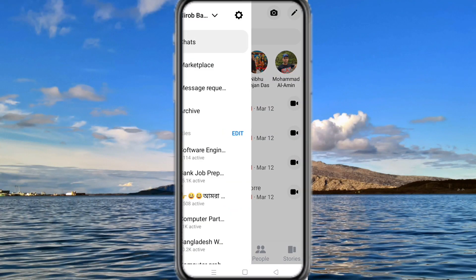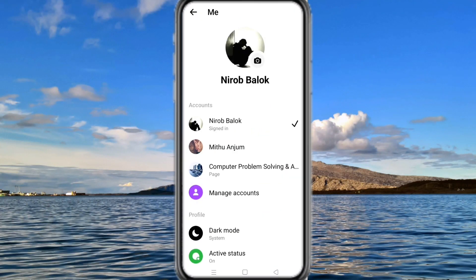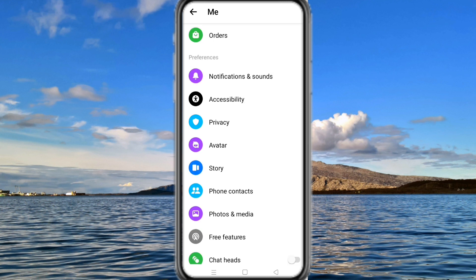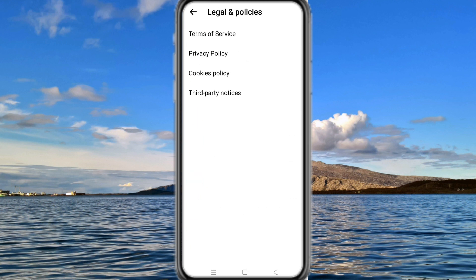Hi everyone, welcome to my channel. In this video I will show you how to fix if the deactivate option is not showing in your Facebook Messenger.